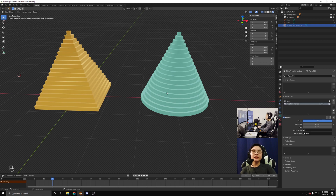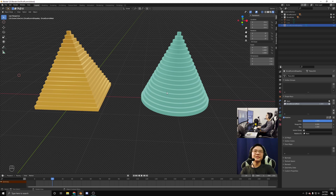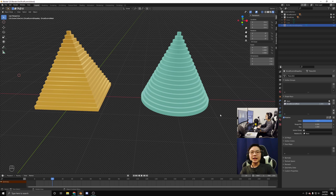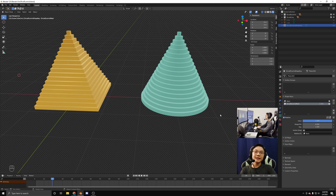Now, you might ask, how does this help us in finding the volume of our cone? Well, we already know the volume of our pyramid — it is one-third base times height. Therefore, the volume of our cone will also be one-third base times height. And this is where the factor of one-third comes from when finding the volumes of pyramids and cones. Thanks for watching.